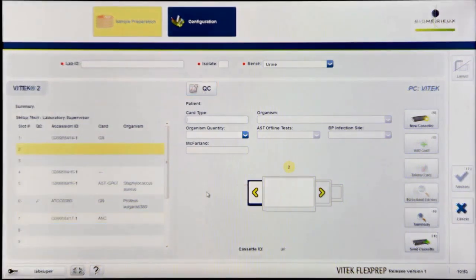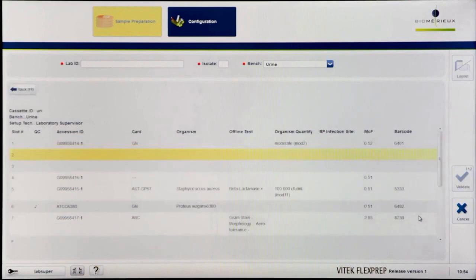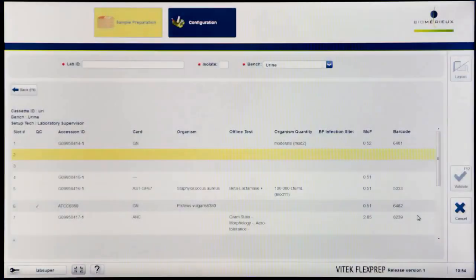Before sending the cassette to the instrument, it is good practice to click the Summary button or press F9 to access the cassette summary screen for reviewing card details. Ensure that the software matches the physical cassette. Once an isolate has been validated, it can no longer be edited.